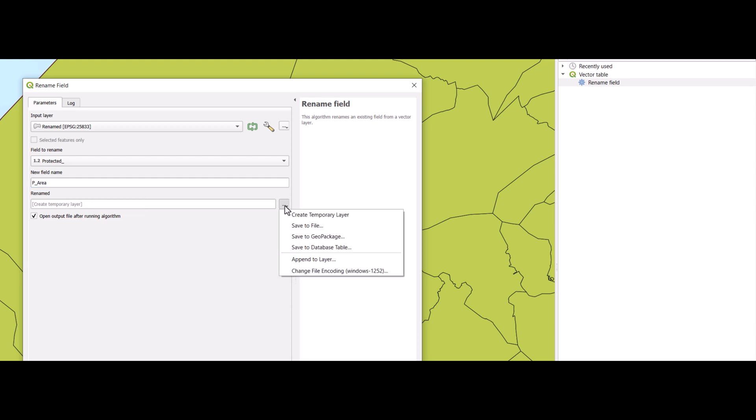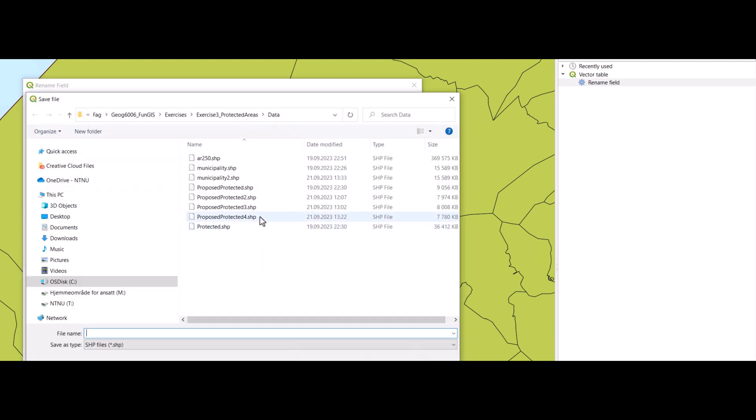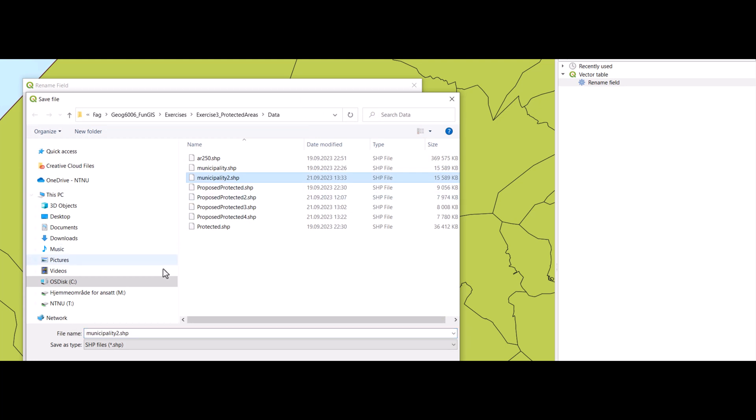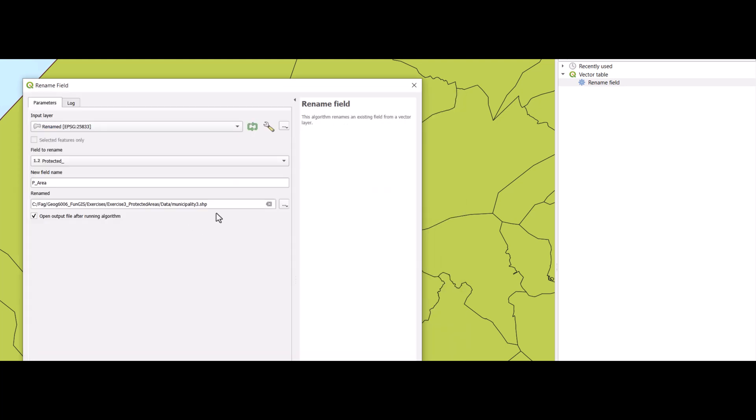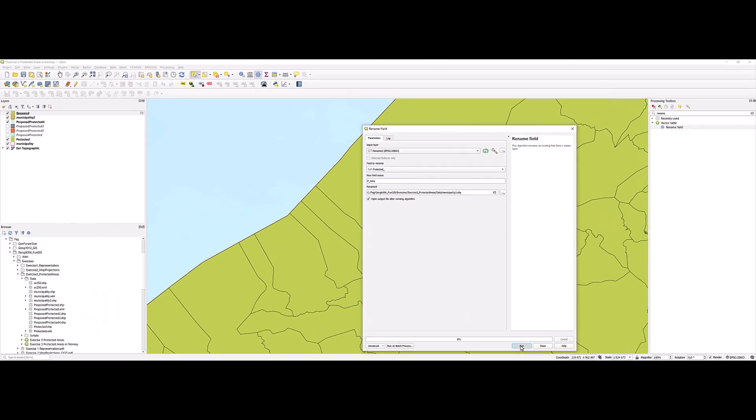And here, for this time, I select to save it to a file. This is the municipality layer, so I give a name and location for the permanent file and click run.